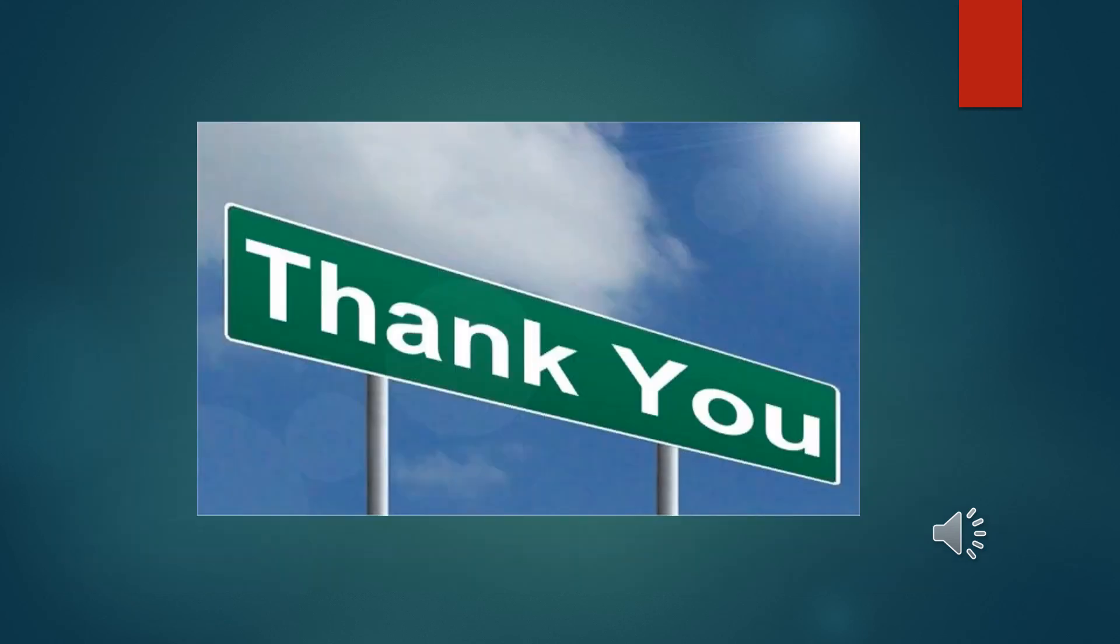This pretty much sums it up for our session for today. And remember, no more sticky notes and no more excuses. You're doing great and good luck with your job searching and staying organized. Visit us again for more e-courses available on our website at www.careersourcepascohernando.com. Thank you and have a great day.